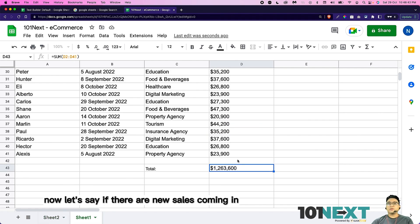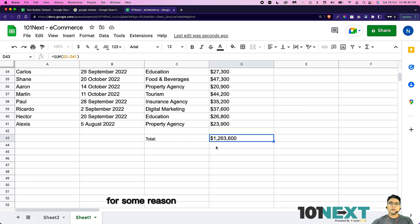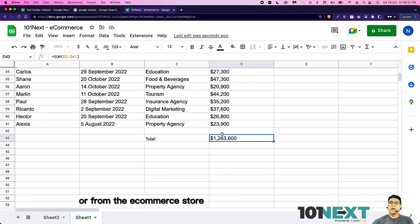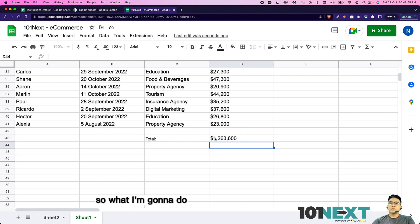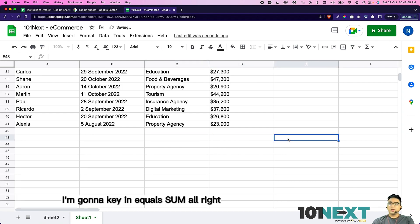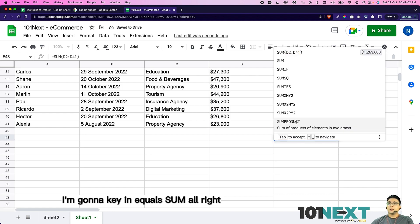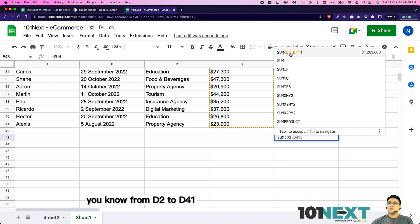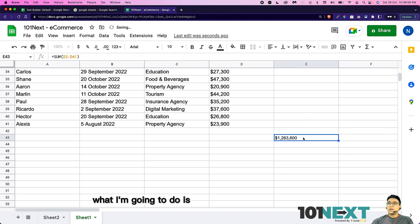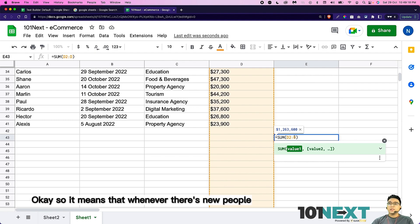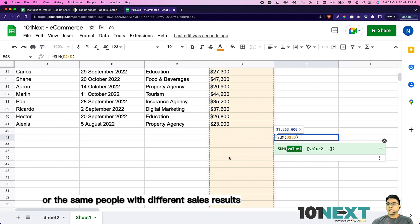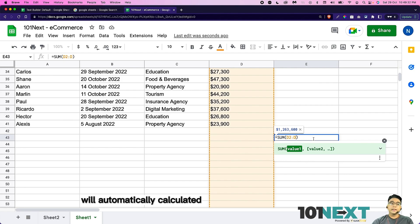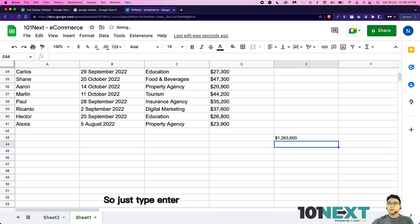Now let's say if there are new sales coming in, for some reason you're getting results from your Google form or from other database, whether it's from your website or from e-commerce store, and you have integrated to Google Sheets. What I'm going to do is key in equals sum. And instead of putting all this, from D2 to D41, what I'm going to do is remove the number 41 and only remain D. So it means that whenever there are new people or the same people with different sales results that is generated from our e-commerce store, it will automatically appear and the total sales over here will be automatically calculated.